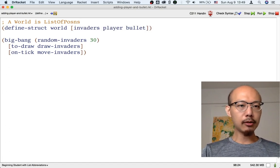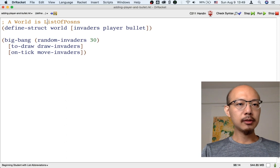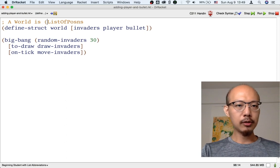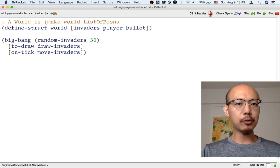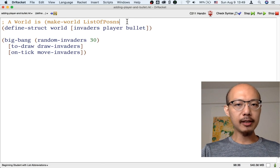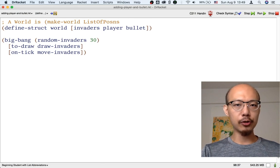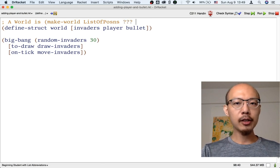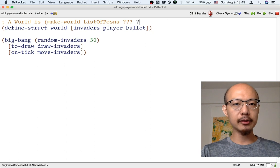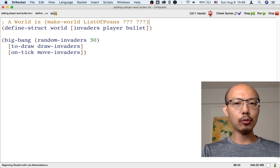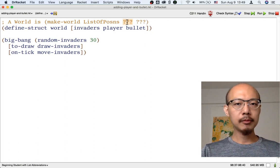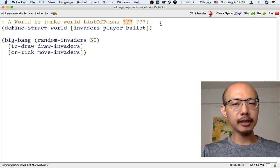So now in the data definition, we use make-world. But then, to finish the data definition, we have to say what a player is and what a bullet is. What is a player?